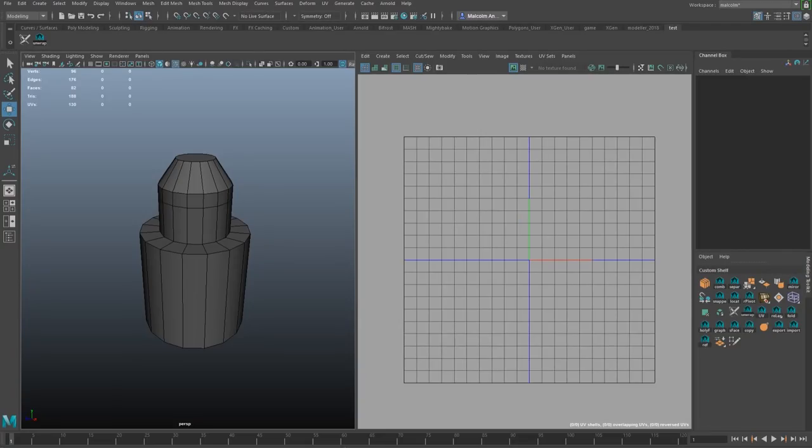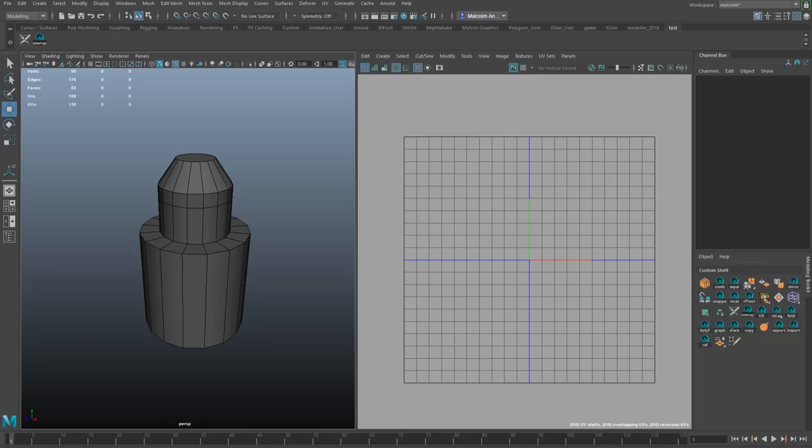Hey, this is Malcolm Andreation, and this is a quick tutorial on how to use the new 3D cut and sew tool in Maya 2018. In my opinion, this is probably the fastest way to unwrap UVs in Maya, and I think it's a pretty cool step forward in that general workflow. So let's just jump right in and check it out.